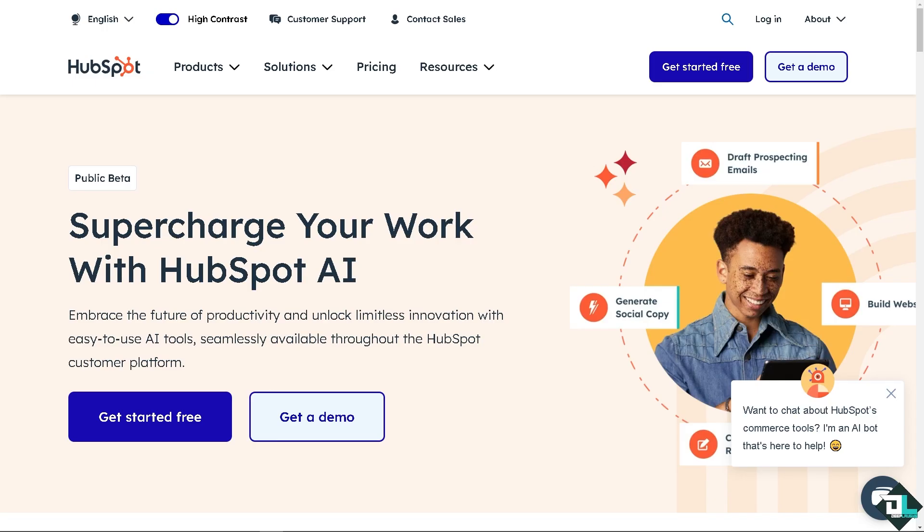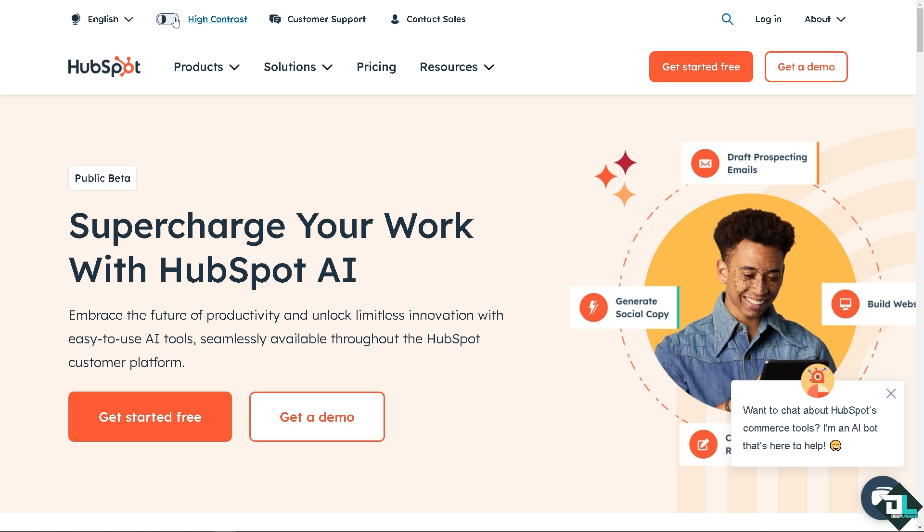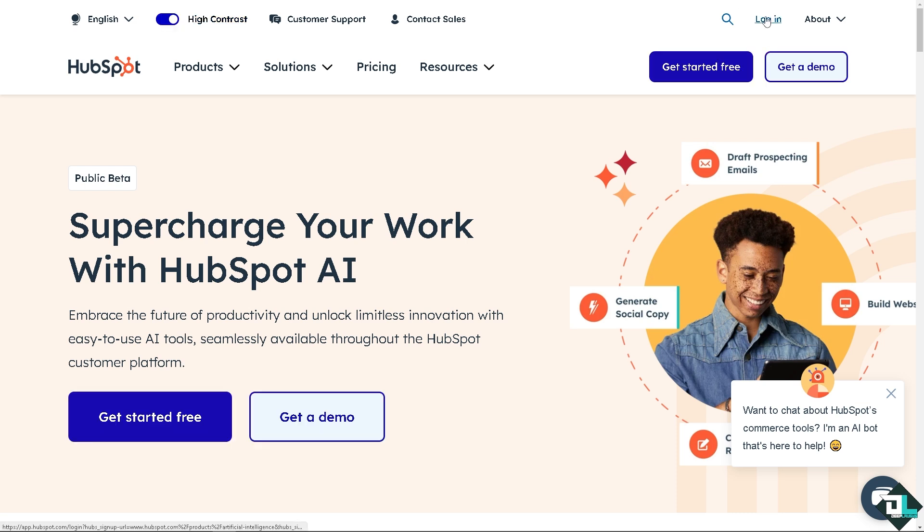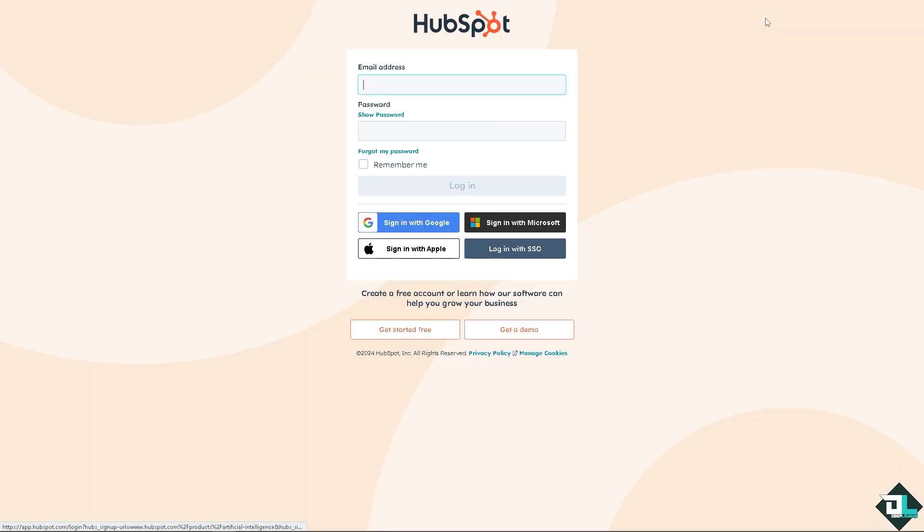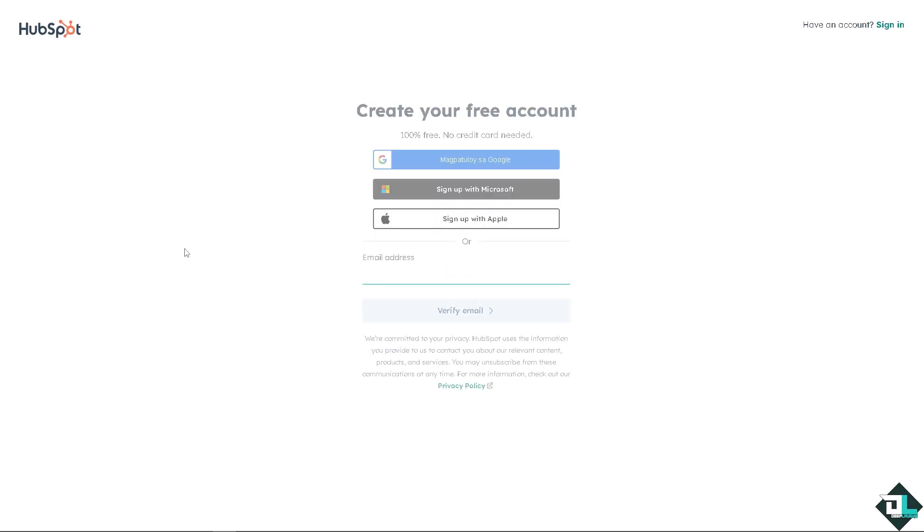Now, the first thing that you need to do is to log in using your credentials. If this is your first time here in HubSpot, I want you to click the sign up option. And from here, just follow with the on-screen instructions and you're good to go.